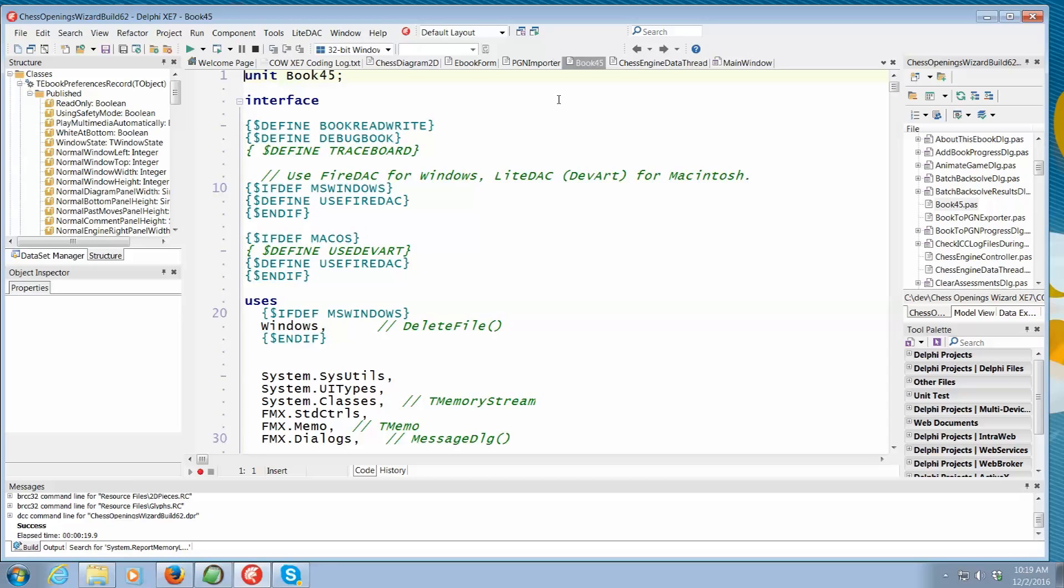Everything also is in SQLite. So FireDAC makes it possible for us to make one SQLite table, which is binary compatible, of course, between Windows, Macintosh, iOS, and Android. And that is probably the coolest part is I can work on my repertoire, my opening plans on a Windows or Macintosh machine, and then copy that file onto an iPad and study it while I'm on the train.